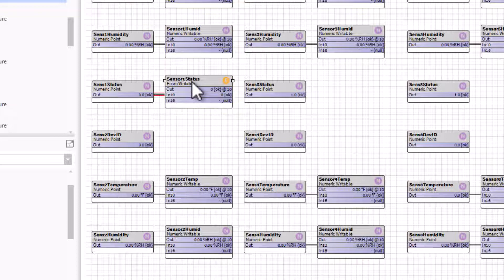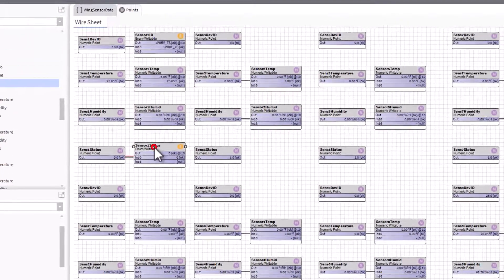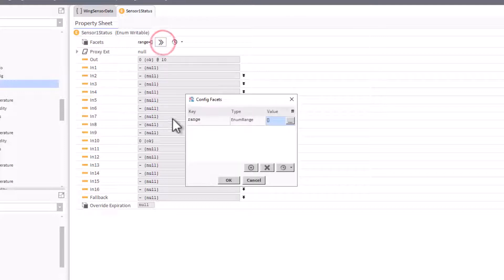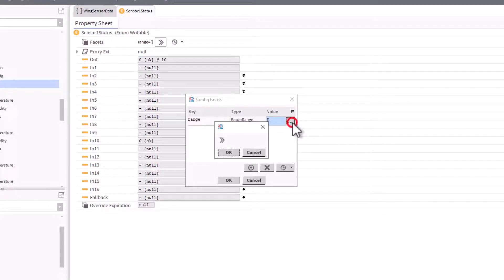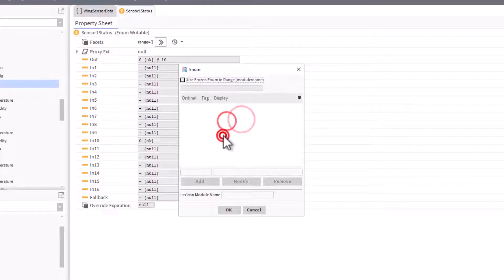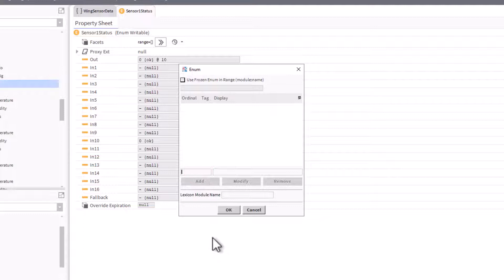What we want to do is just double left-click on it. Once it opens, you're going to see a range at the top under facets. Click on the arrows, and you'll come to range which will give you the enum range. Then just left-click on the button and left-click on the arrows to open the enum window.